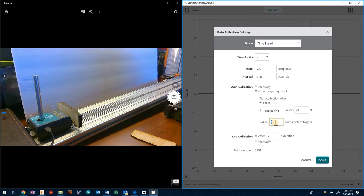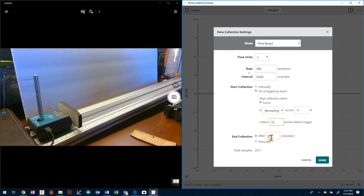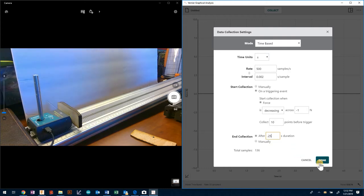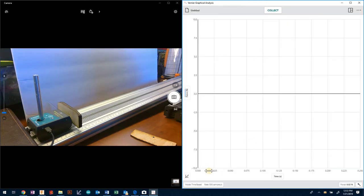I can actually look at some data before that trigger, so I'm going to give it 10 data points beforehand. I don't want it to go on for five seconds because the reaction is super fast, so I'm just going to have it at 0.25 seconds. Now you can see my time scale is just 0.25 seconds.